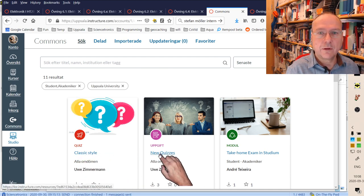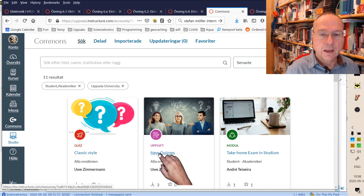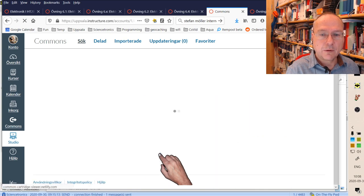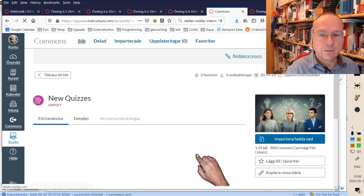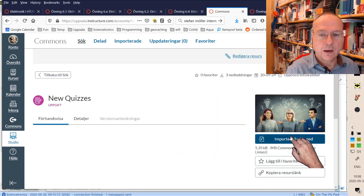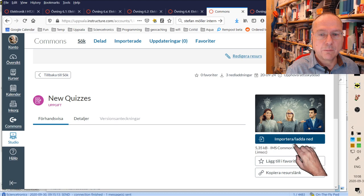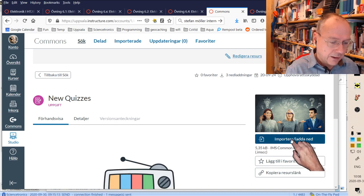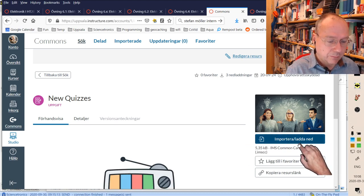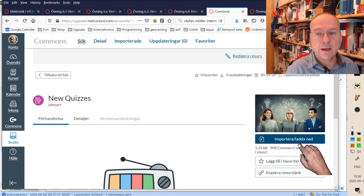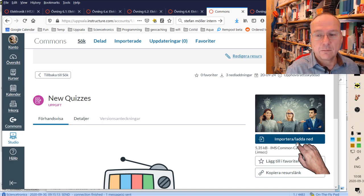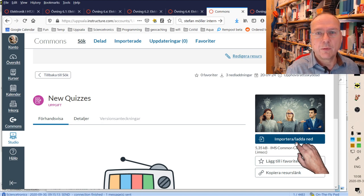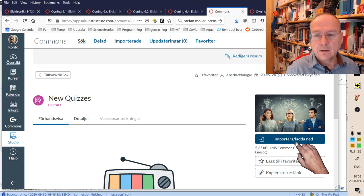and the new quizzes here. If you click on one of these, then you have the big blue import surface here where it says in Swedish 'importera laddned' and something like 'import download' probably in English. Then you